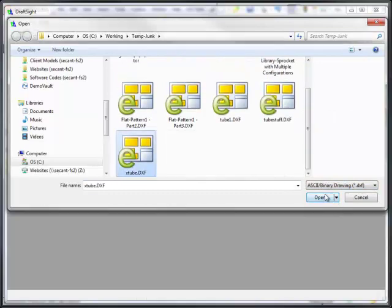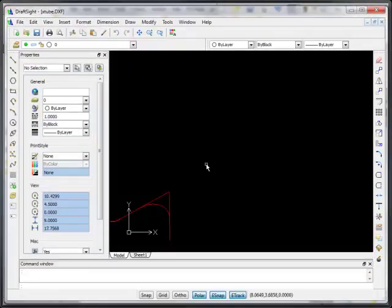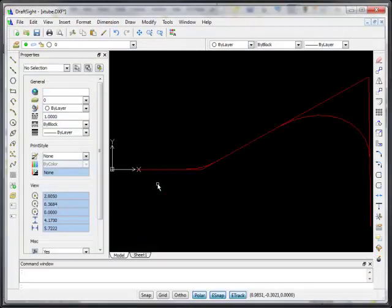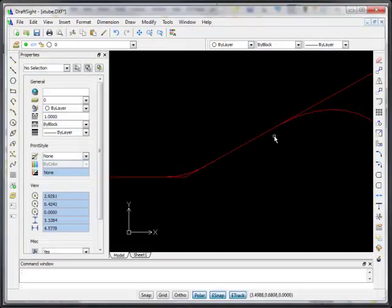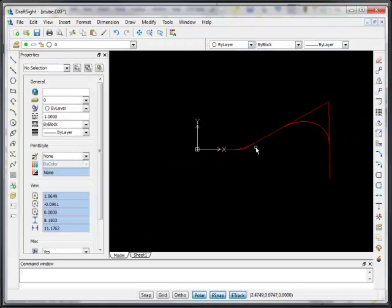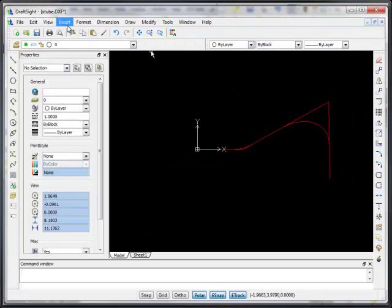We'll open up Xtube again. Here in this case, it's computed the intersection, which some of the CNC bending machines require. Let's go look at this real quick. All right.